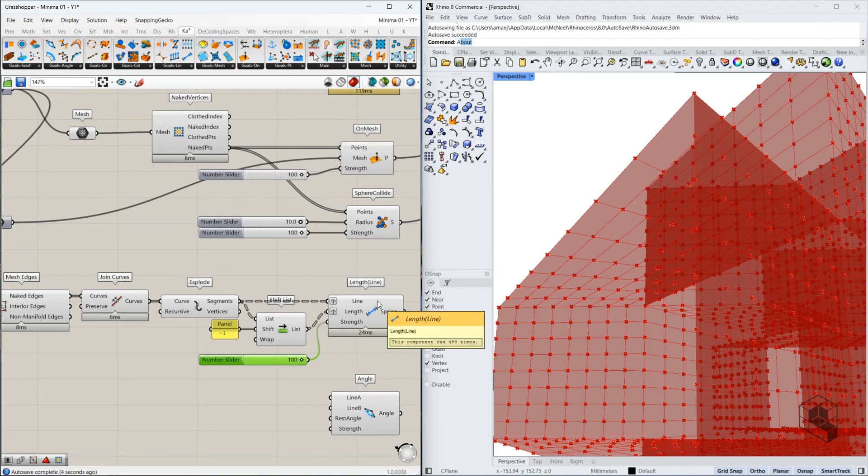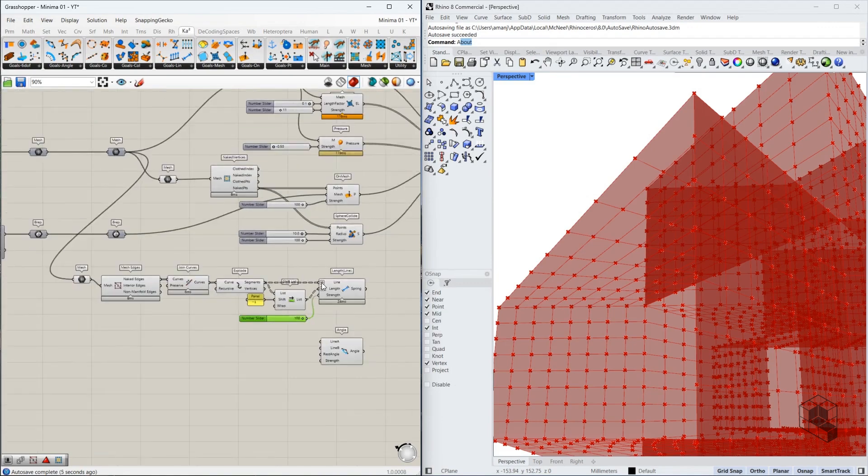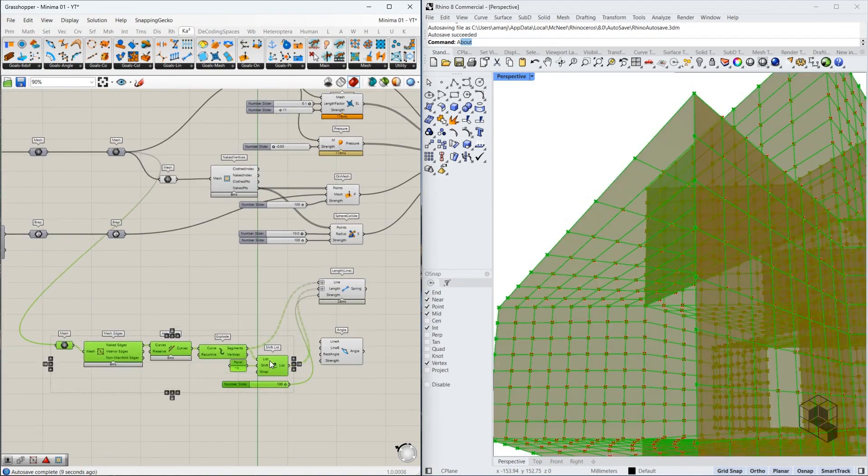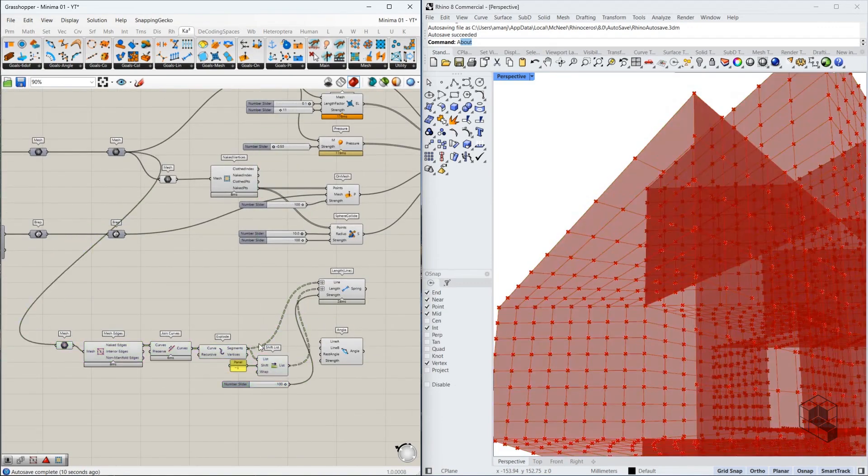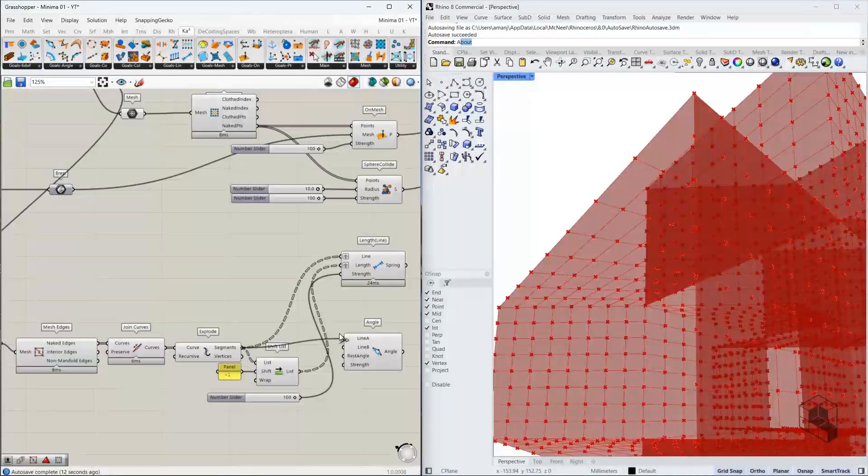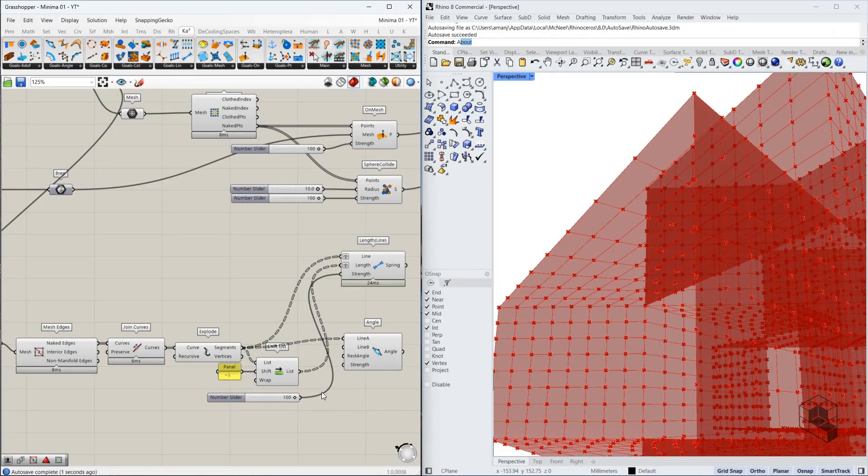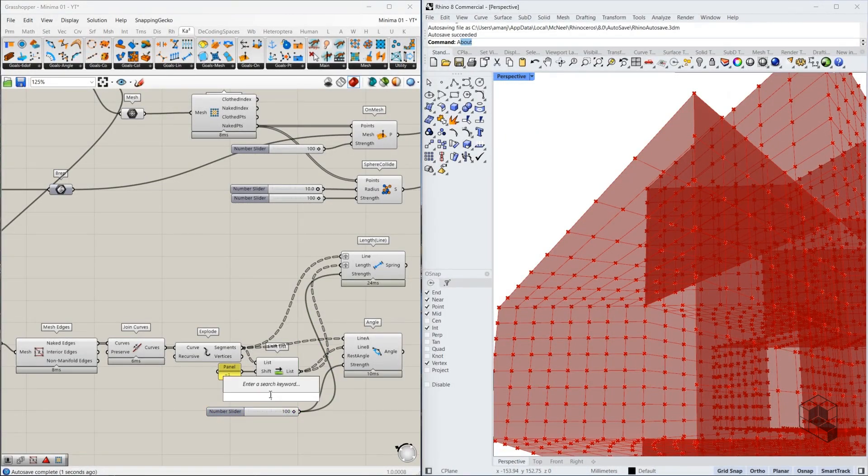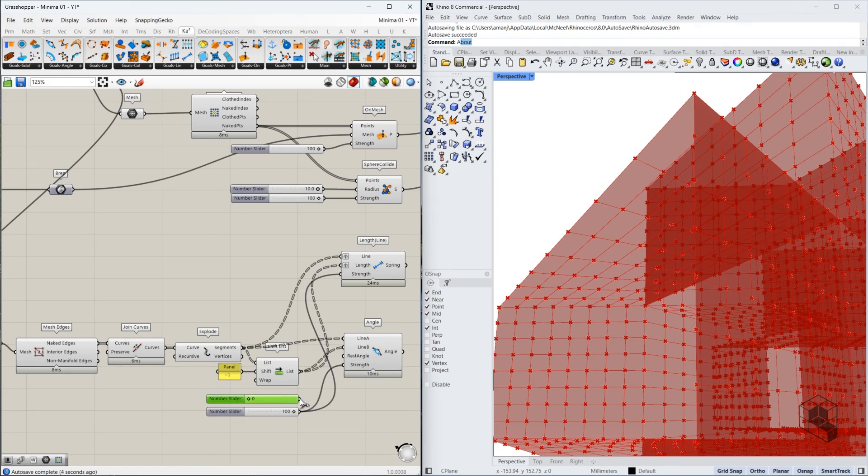Now let me explain why I did all of this. The angle function... Actually, sorry. All of this works with the angle, not the length line. So this goes over here. This goes over here. That's the strength. And this is the rest angle. So I'm going to set this to zero. Now, let me just remove this. Let me explain what's happening over here.